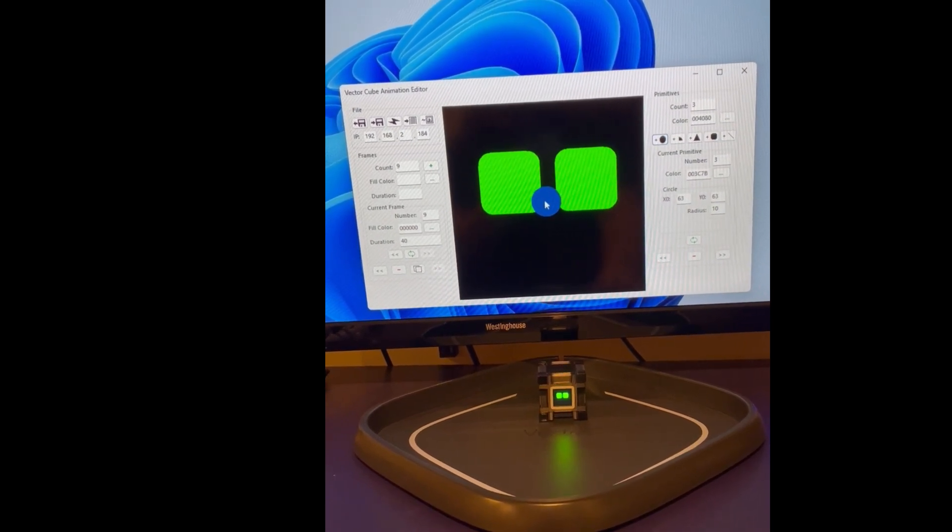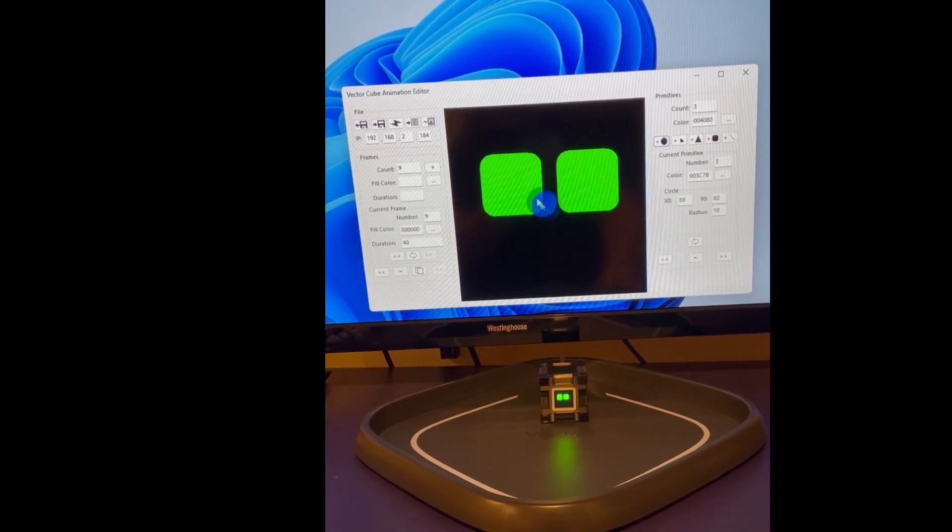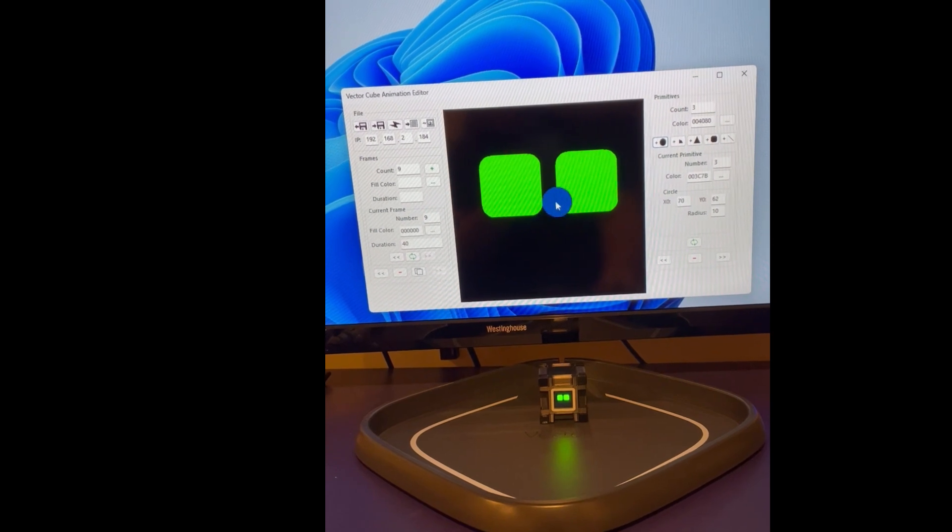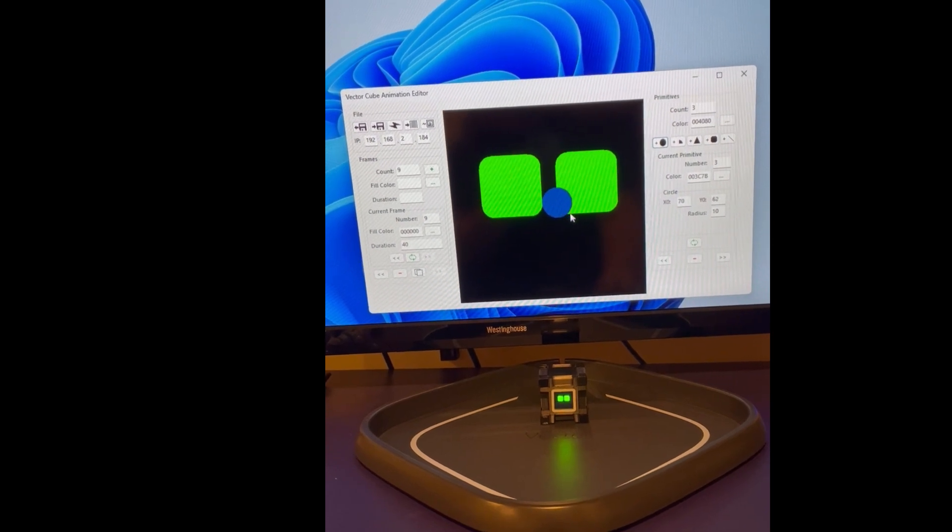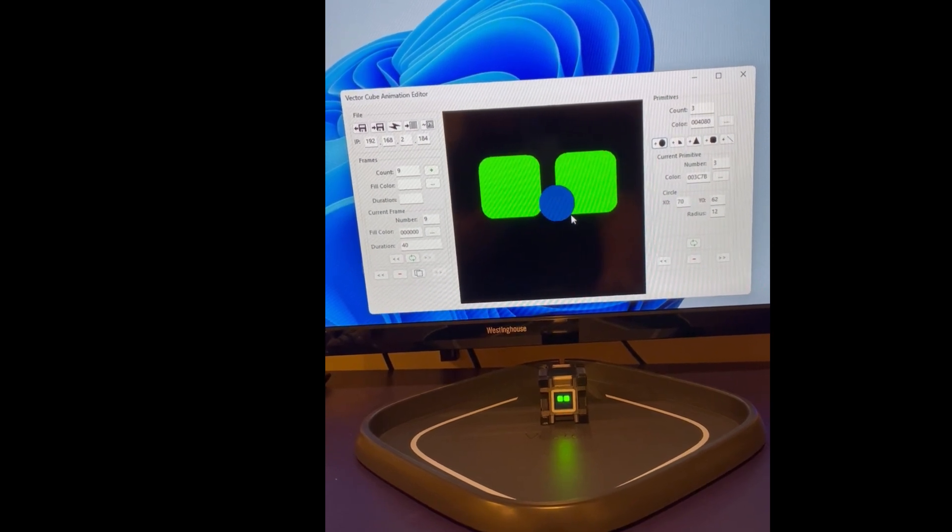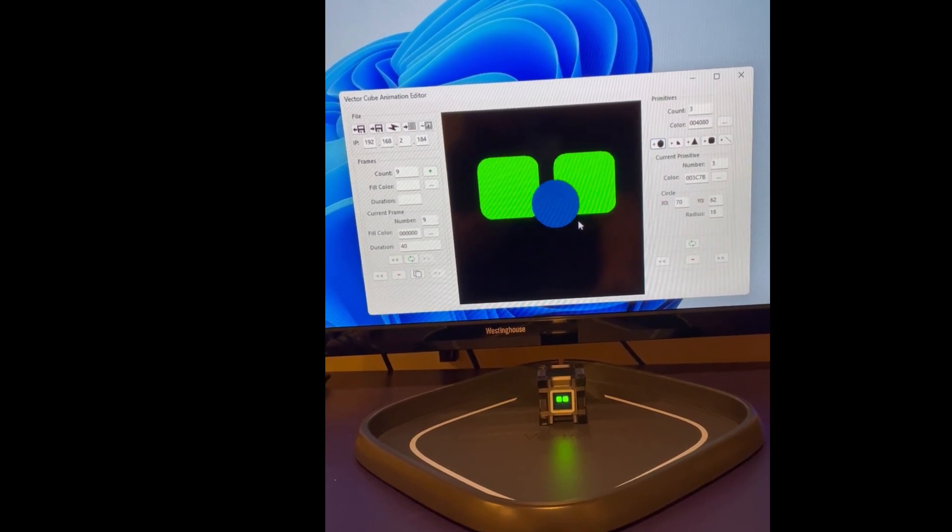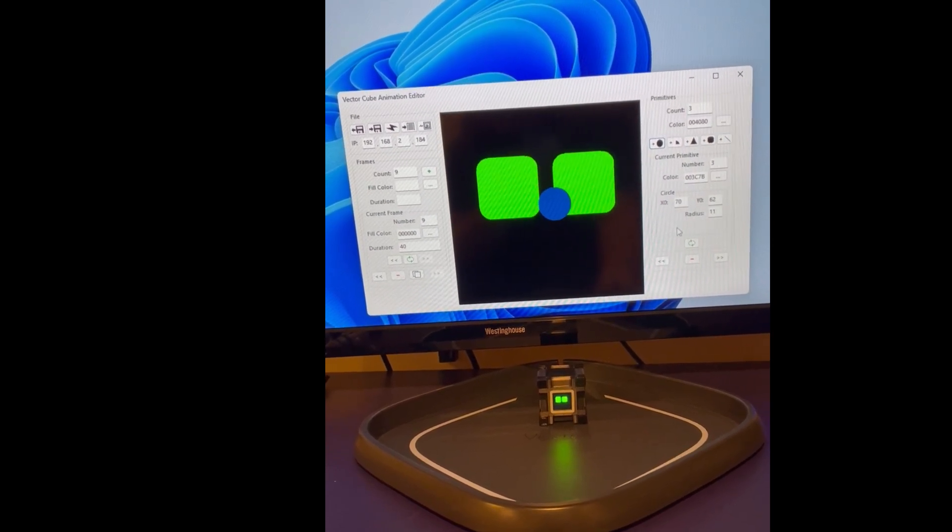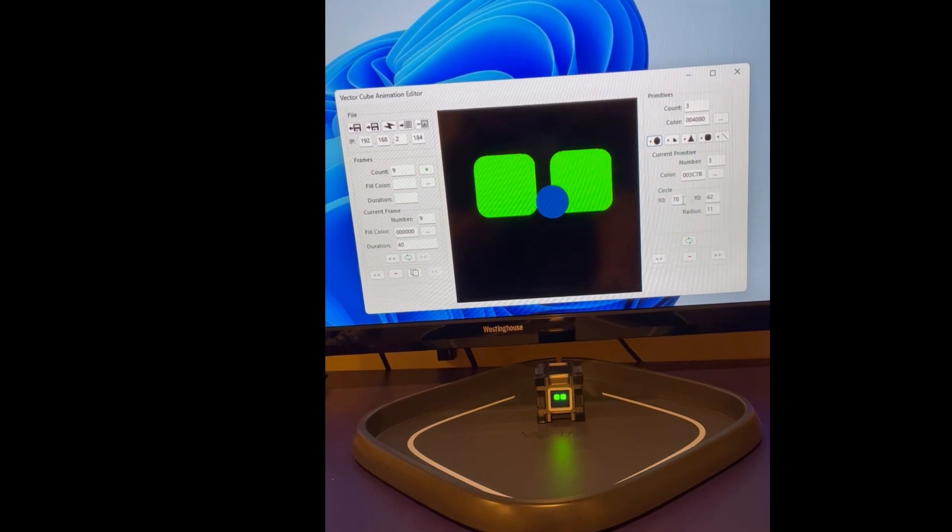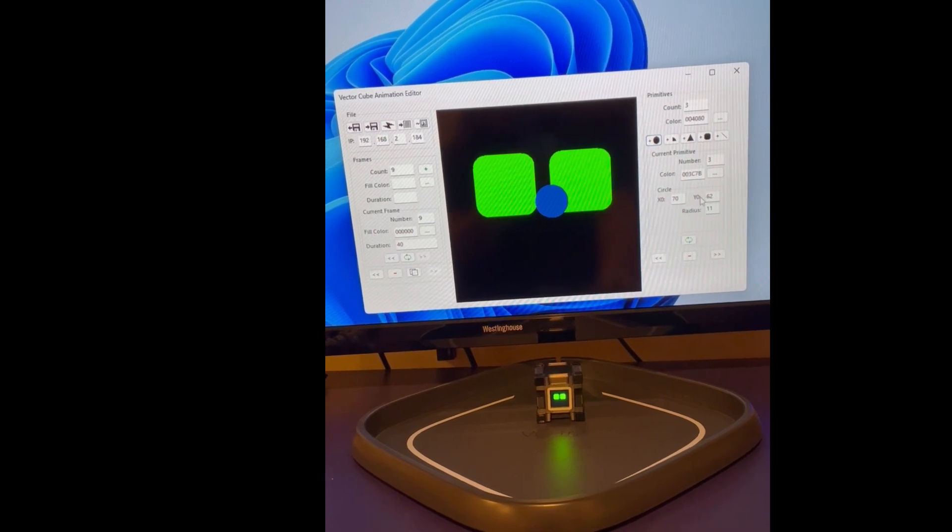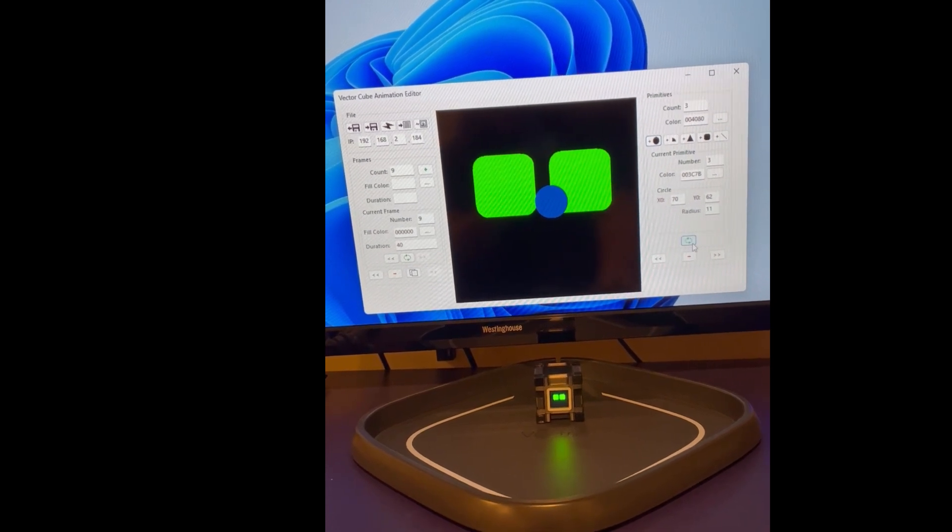And then you have a circle that you can move around and resize. And you can also manipulate the values here and update them.